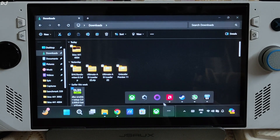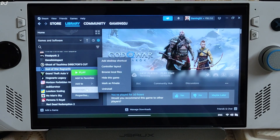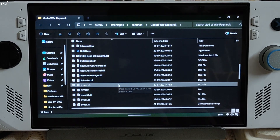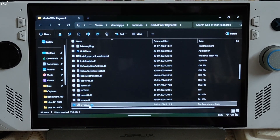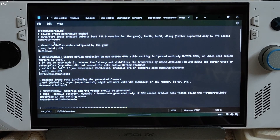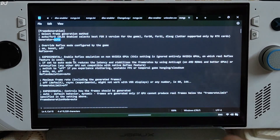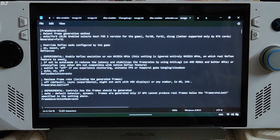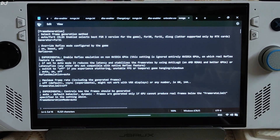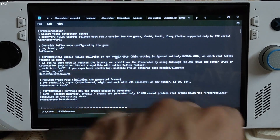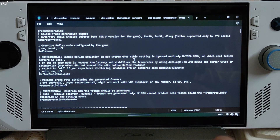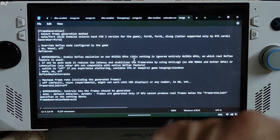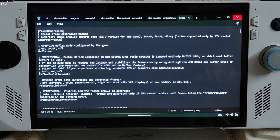Open the game's directory again and open the nvngx.ini file. Set the generator value to FSR31. Save the file. This mod uses the XeSS version 1.3 upscaler by default on PCs with non-RTX GPUs like the ROG Ally.